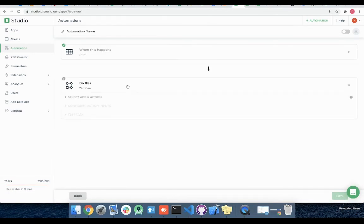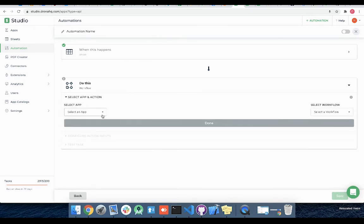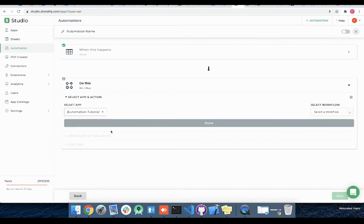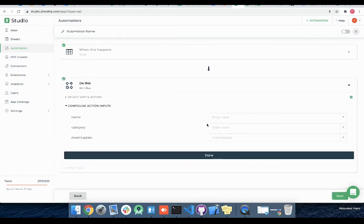I have an automation tutorial app which has an update reminder workflow already set up to send me a slack message. So let's select the app name as automation tutorial and select update reminder workflow to receive a slack message.